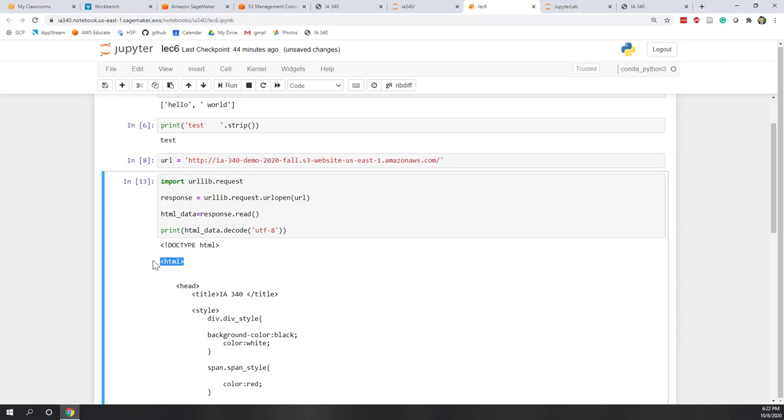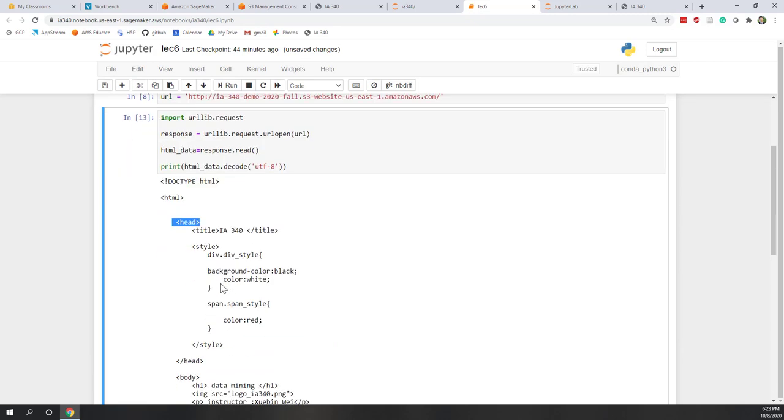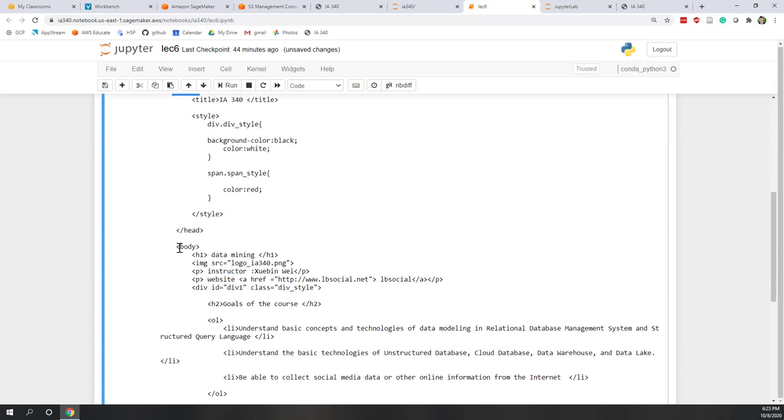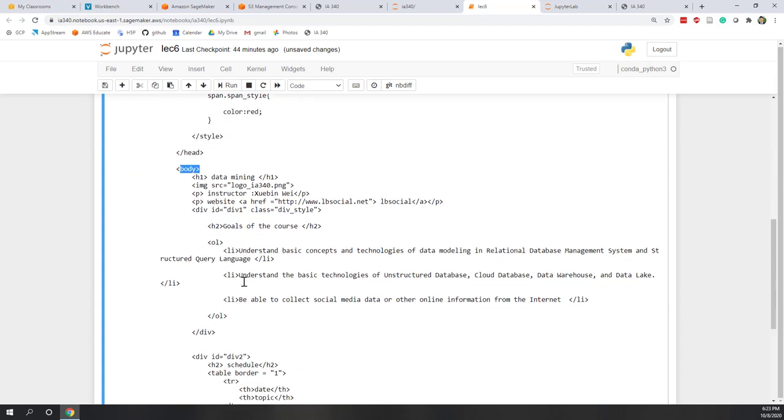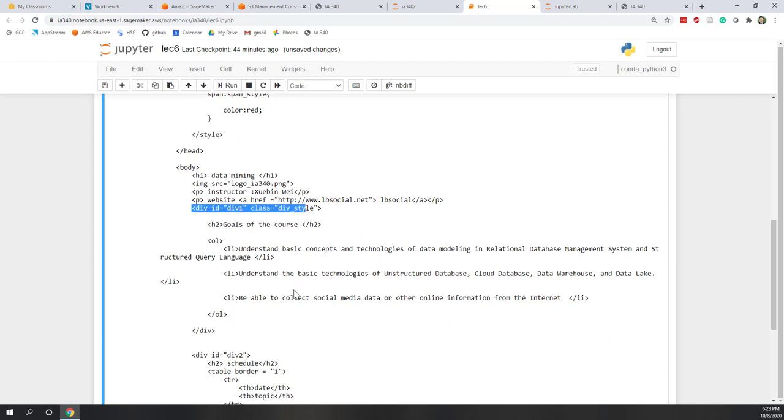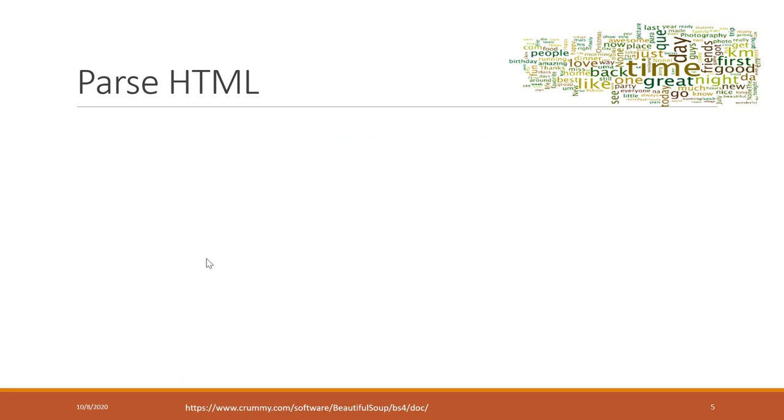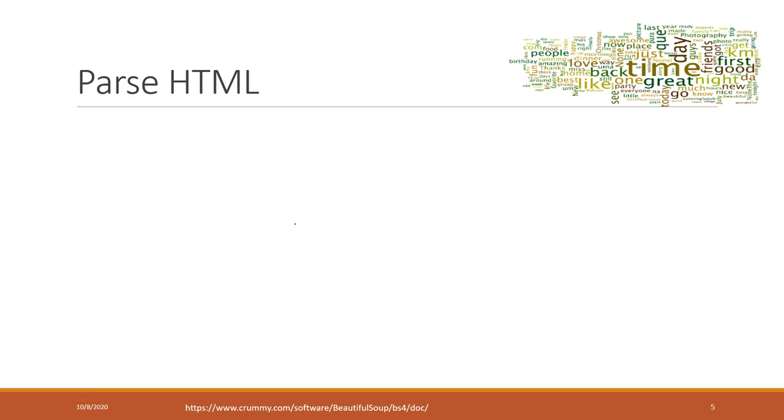So we have root HTML tag. We have the head section that contains the metadata and also style settings. We have a body tag which has two div tags. So the first div tag and also the second div tag.